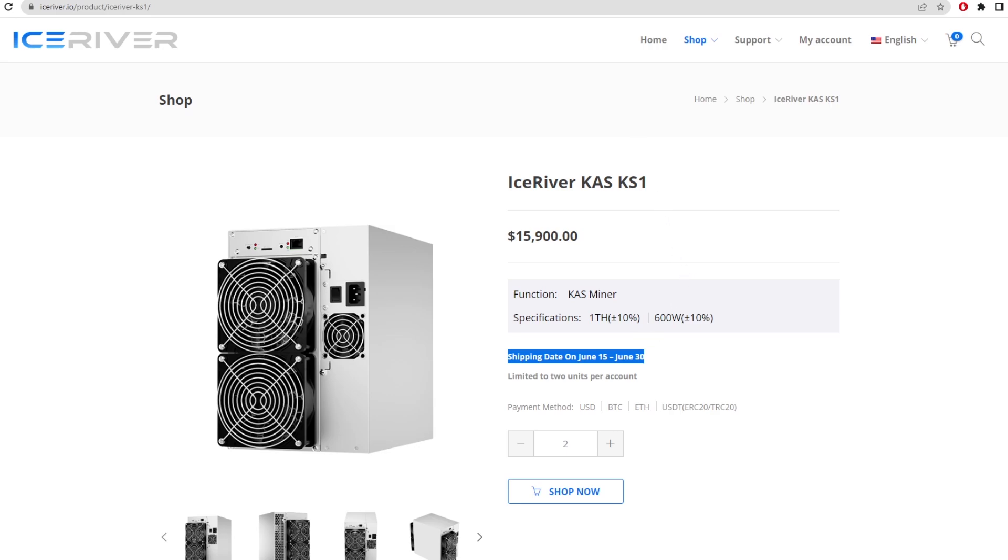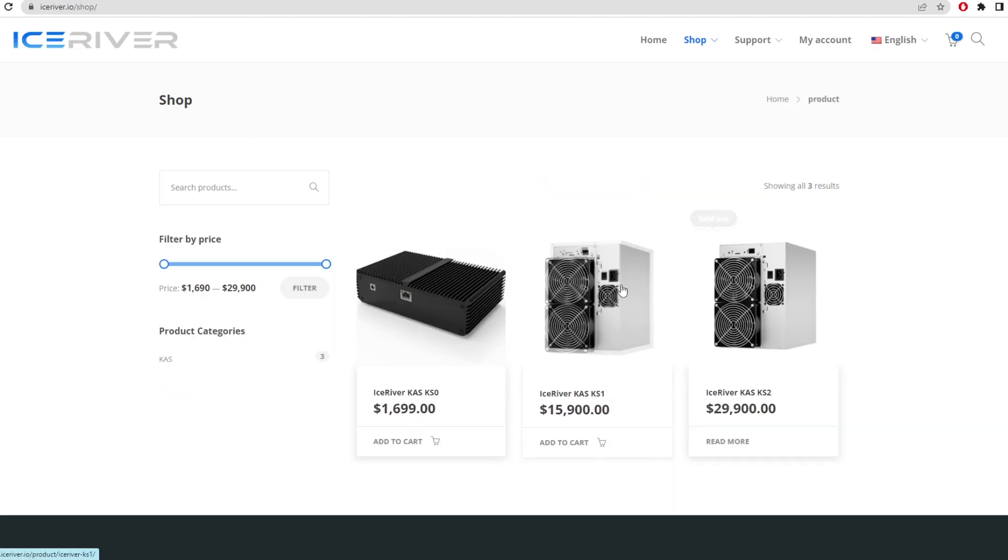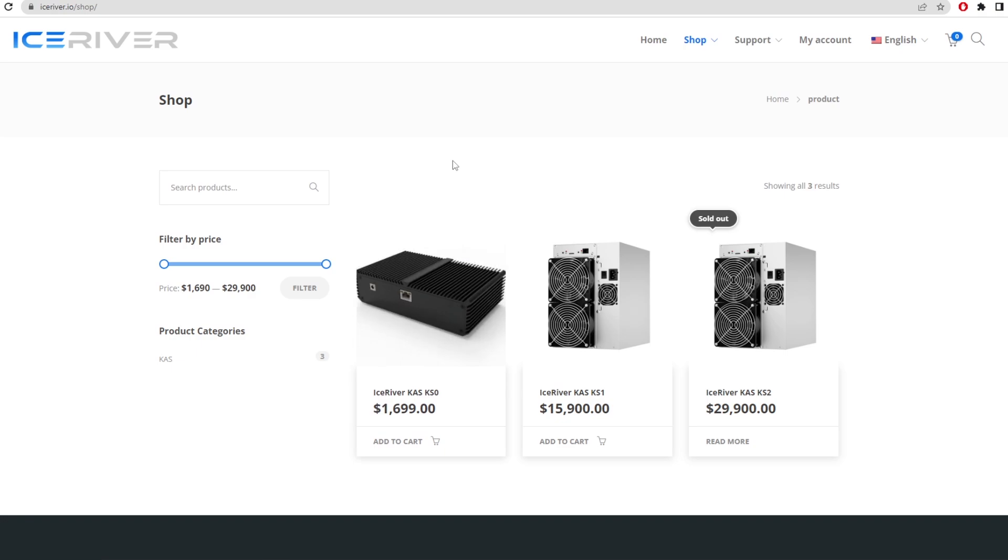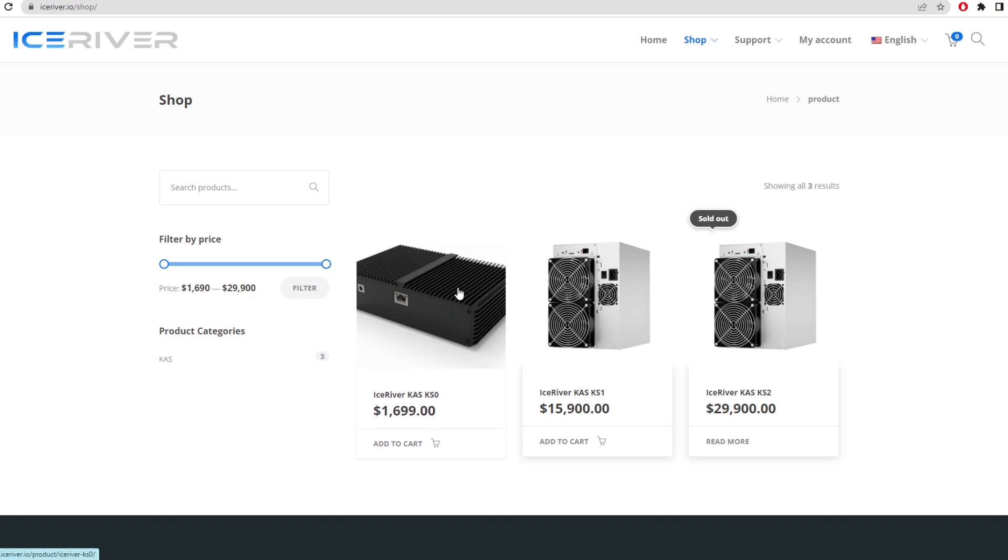The KS1 and KS2 maybe not, but the KS0 is theoretically a buy you could justify - it's really efficient. You could theoretically justify spending 1700 to get that ROI back if you got it in time.